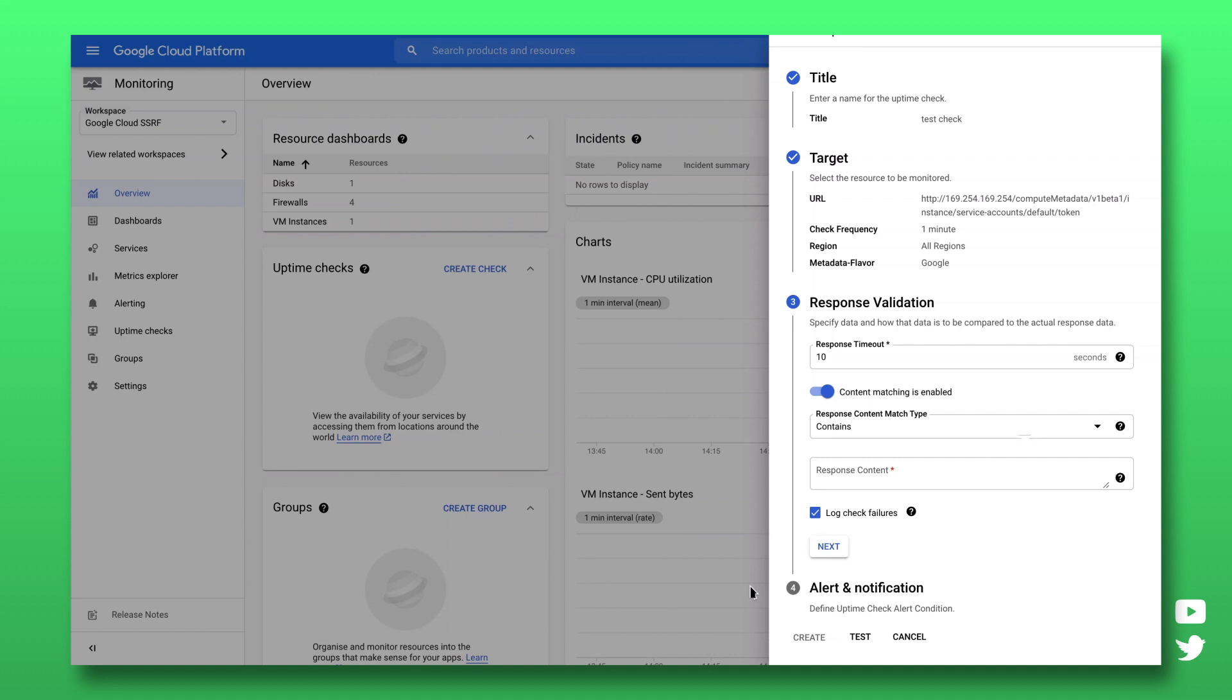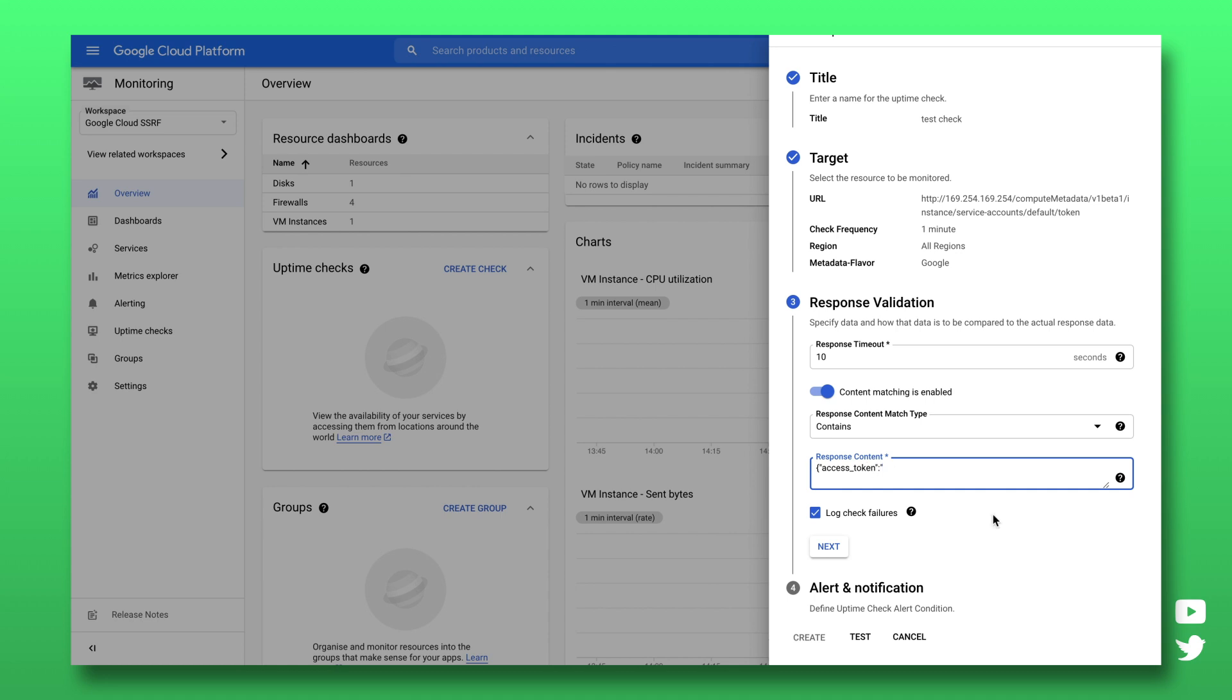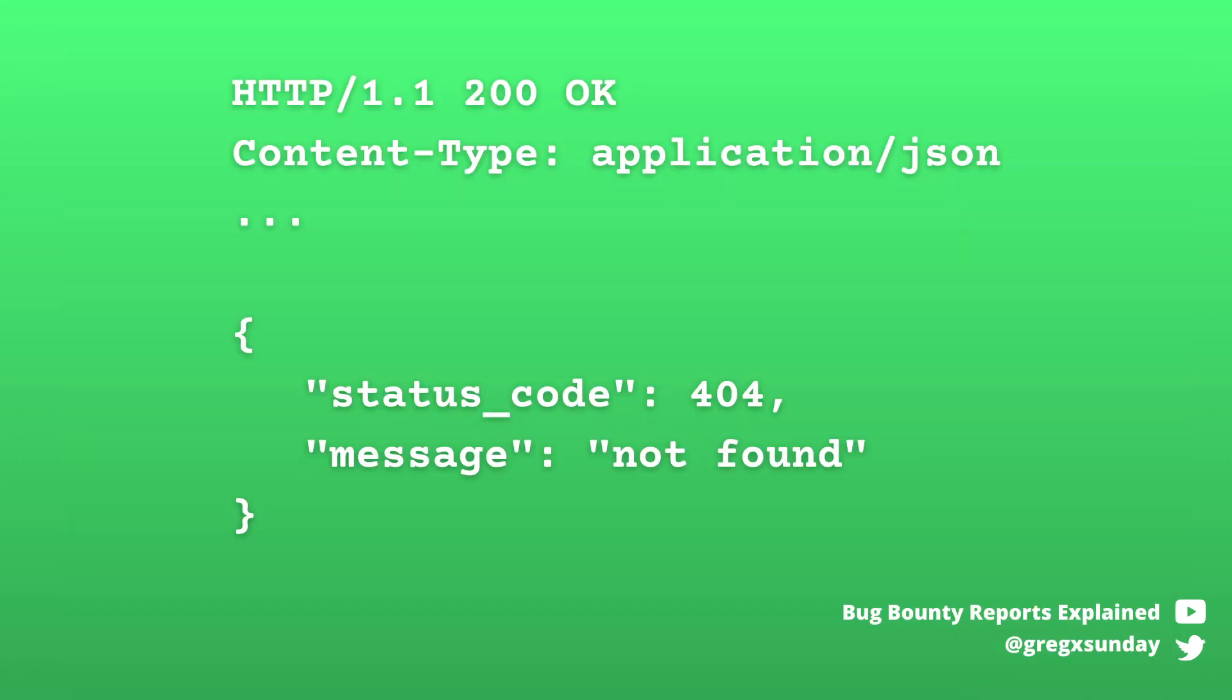And here another advanced feature of Uptime Checks comes into play – response validation. You can write a string that you expect to be present in the response. This could be useful for example in a situation where your server returns always 200 response code even for 404 responses.